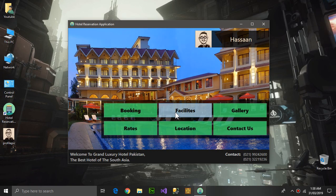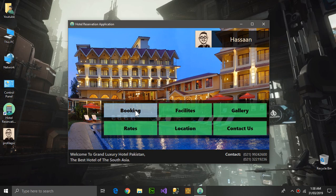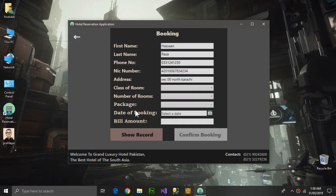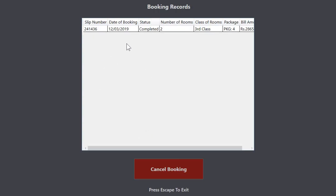Here is the booking section. Show Records will show the previous records, previous bookings, and the status - whether it was completed or not. You can press Escape to exit.